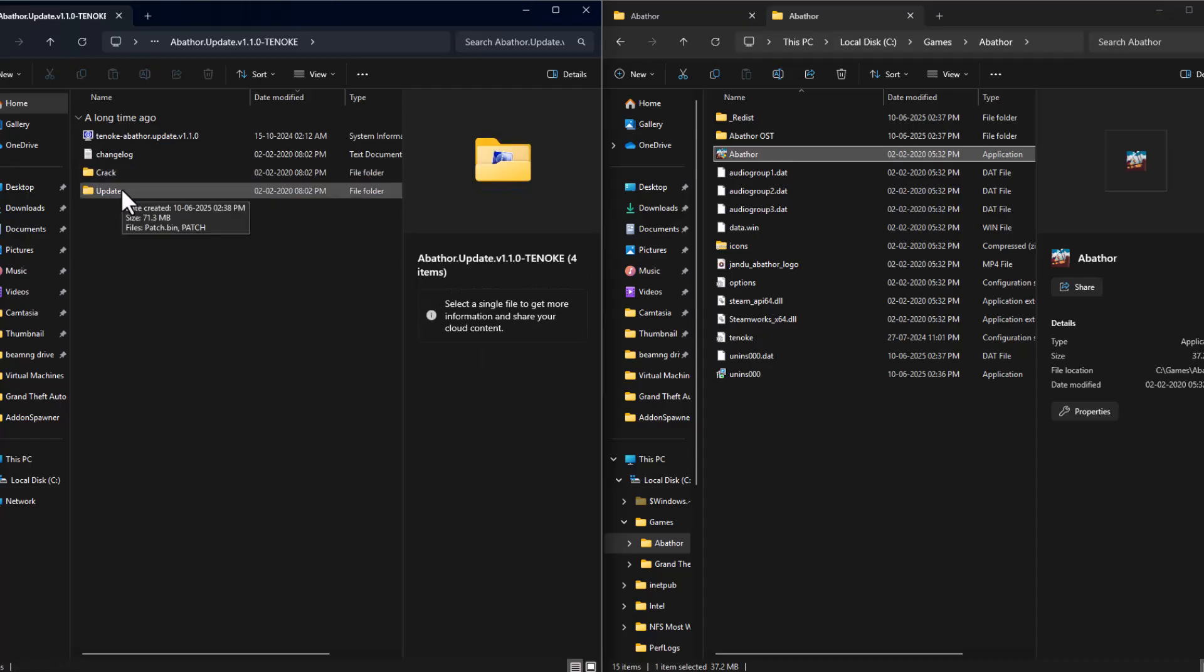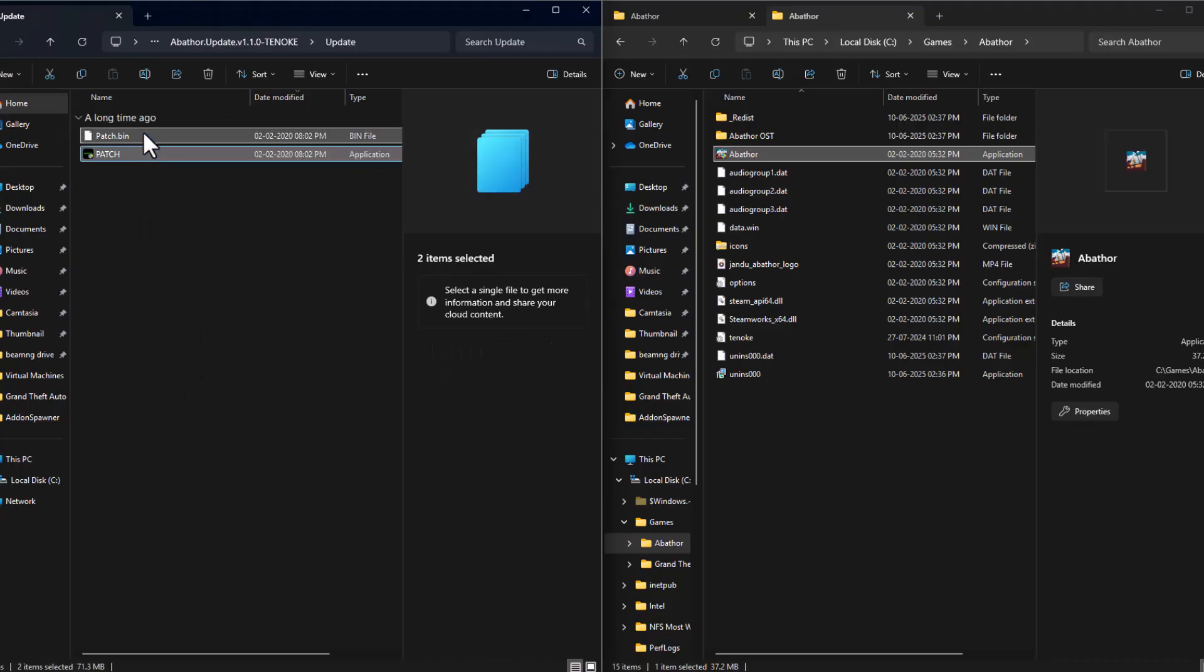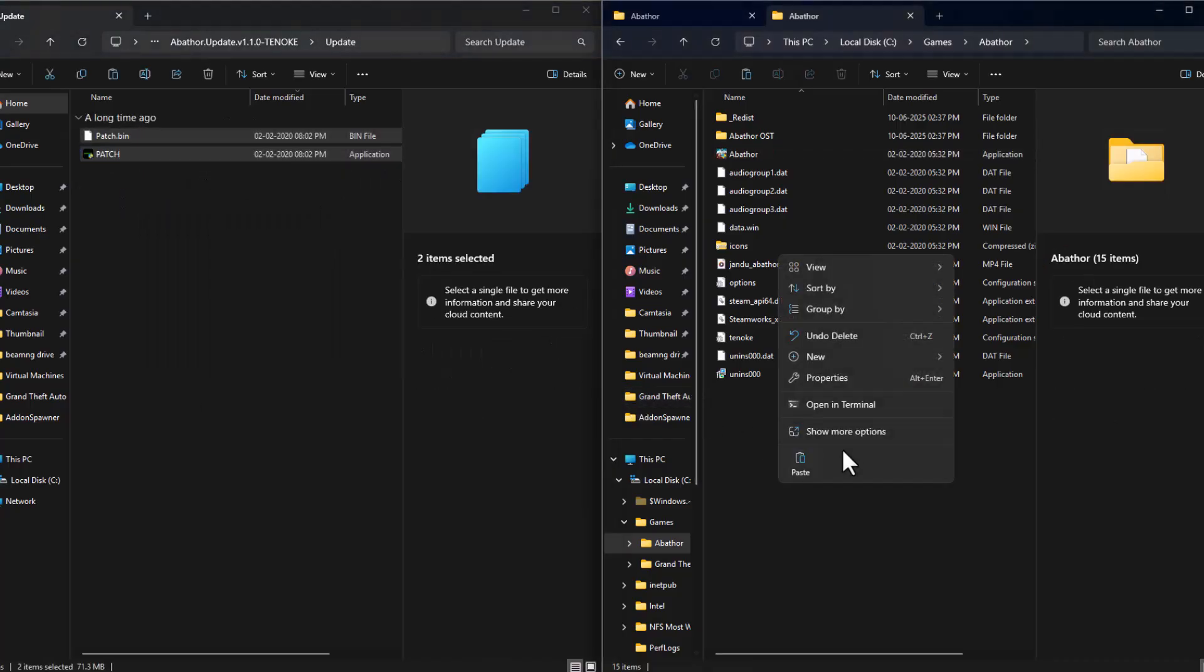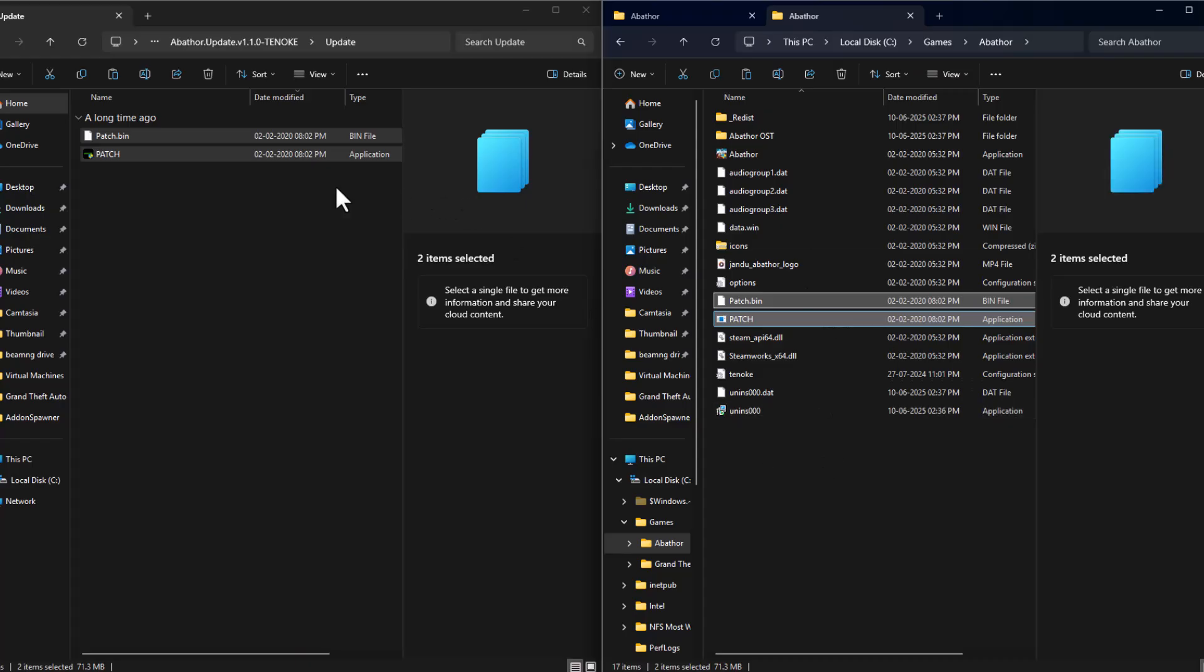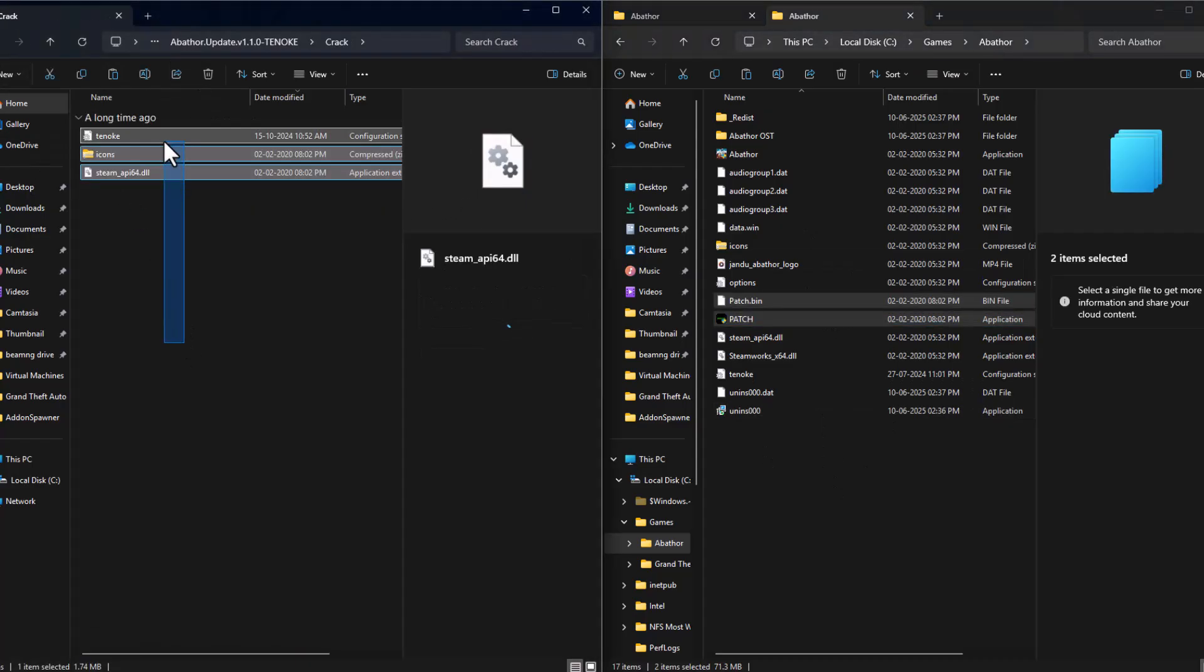Just need to double click on the update folder. Copy both files and just paste it in the game folder. Again, go back and double click on the crack.